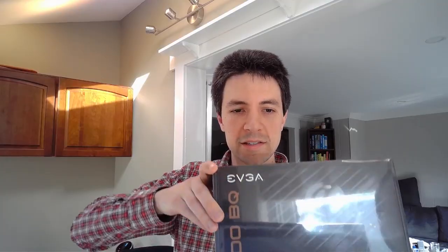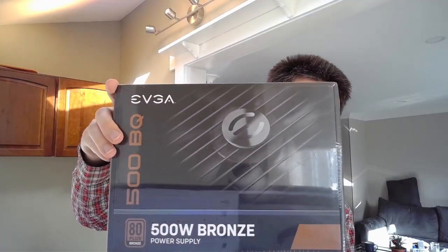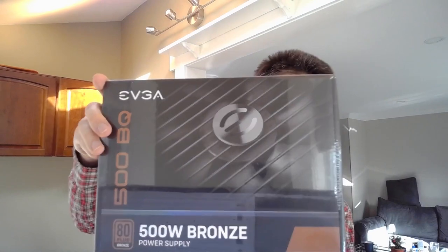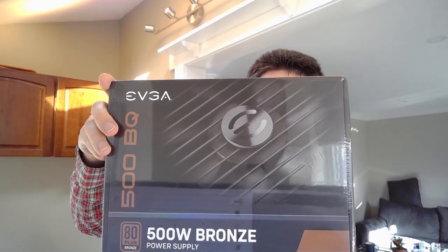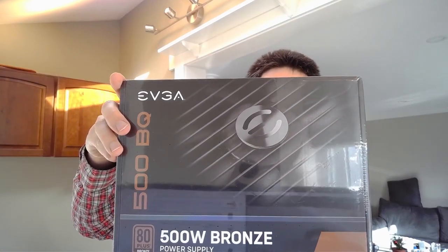Next is the RAM. I got Corsair Vengeance LPX. This is 2 by 16 gig, so it's 32 gigs of total RAM. And last is the PSU. I got the EVGA 500BQ. PSUs are kind of boring to pick out. There's not a lot, you're not going to find a benchmark for your PSU. So that's all. And now I'm ready to build.